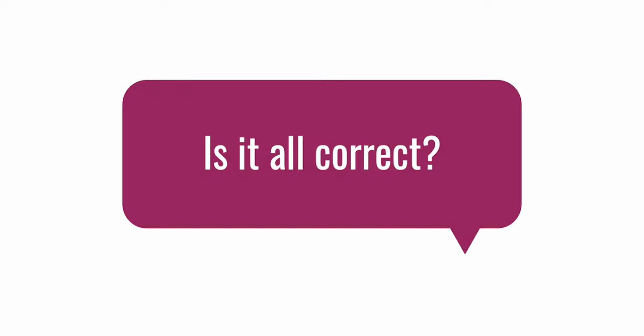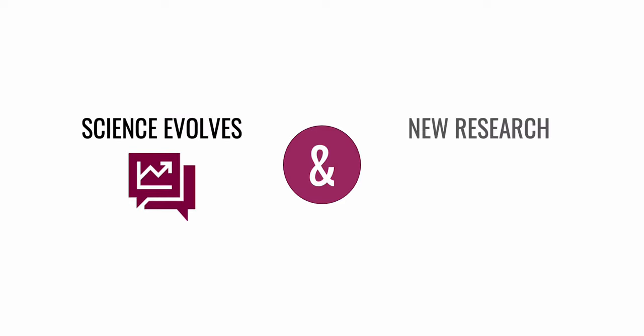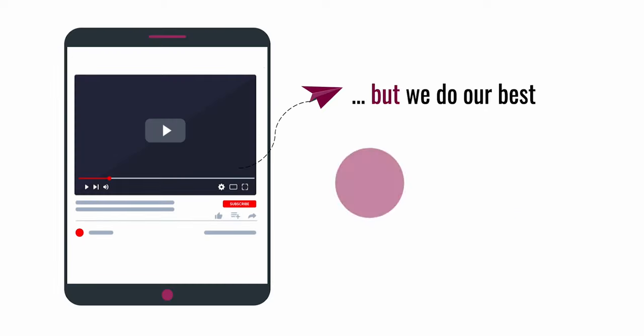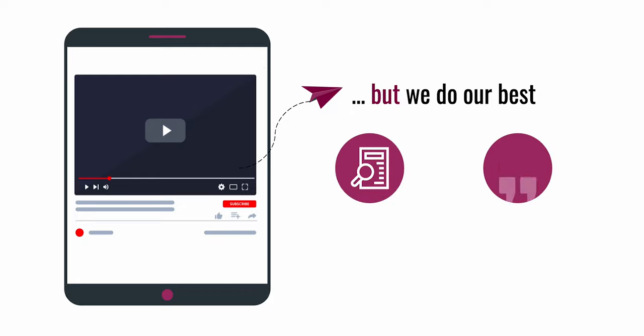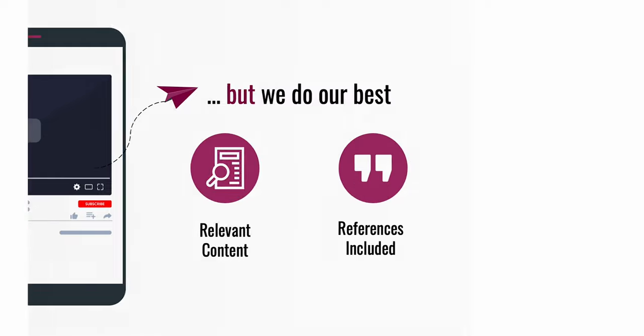Now, as we mentioned, science and medicine evolves every day and new information is constantly added. We do our best to ensure that it is as correct as possible and we always try to add relevant references in the description box so that viewers can access the source material and make up their own opinions.